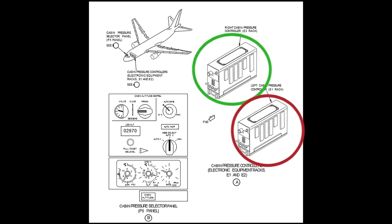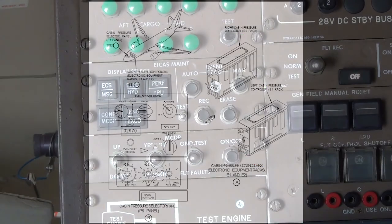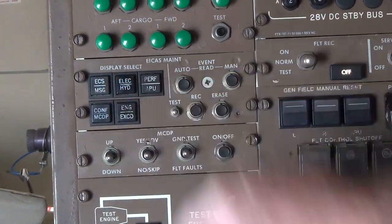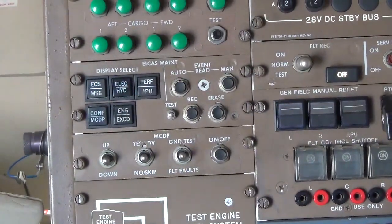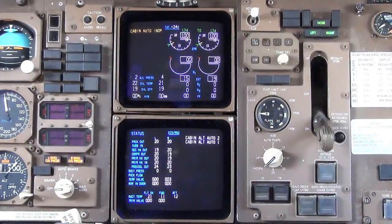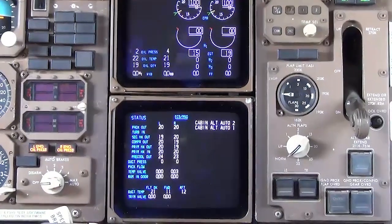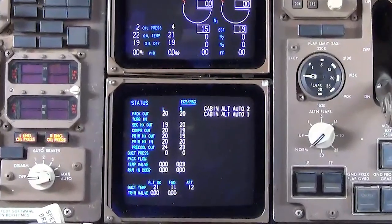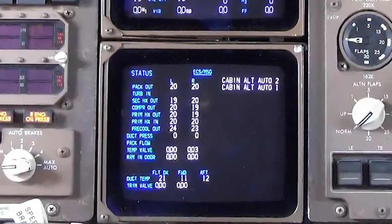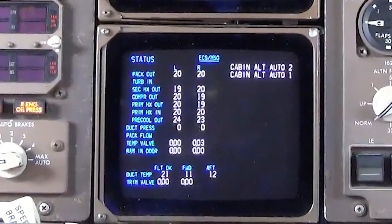If the active CPC detects a fault that prevents it from properly controlling the cabin pressure, it will record the fault in memory, set a fault output discrete signal to the ICAST system, and a cross-channel output to the standby CPC to take over control. An ICAST status message is displayed as either cabin ALT-AUTO-1 or cabin ALT-AUTO-2 depending on which CPC detected the fault.